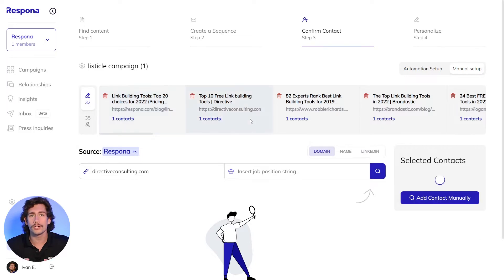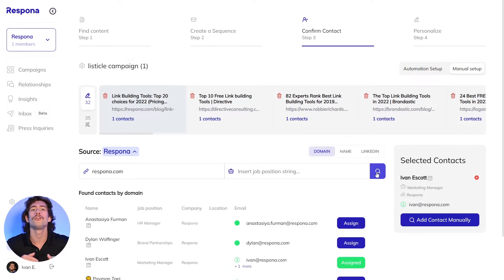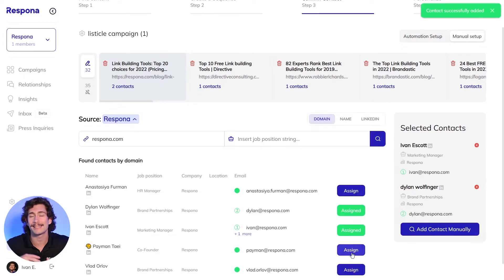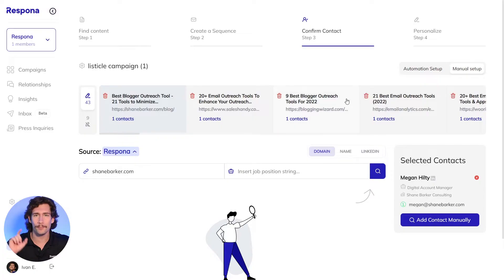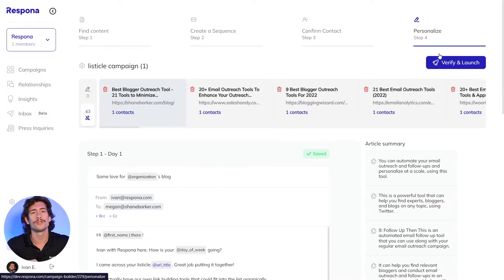After the automation is complete, you'll get a chance to review your contacts. In case you didn't like the person the automation found, you can always replace and adjust the contacts in the manual flow. Now your campaign is just about ready to go. Click Personalize in the top right hand corner to move on to the final step.